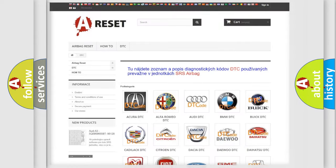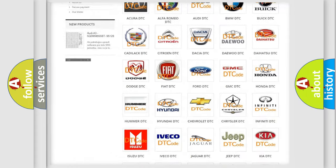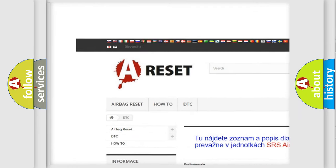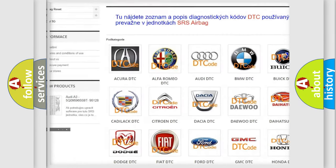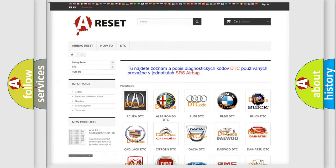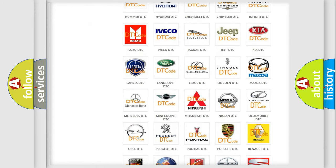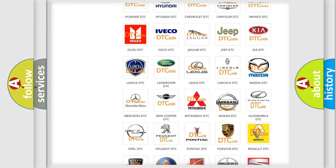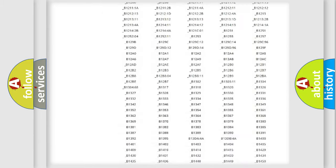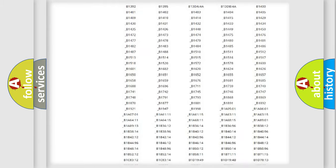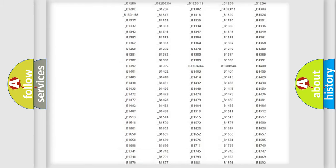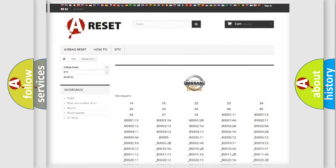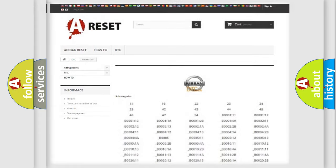Our website airbagreset.sk produces useful videos for you. You do not have to go through the OBD2 protocol anymore to know how to troubleshoot any car breakdown. You will find all the diagnostic codes that can be diagnosed in Nissan vehicles, and also many other useful things.